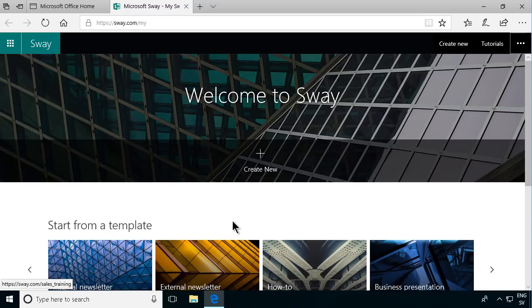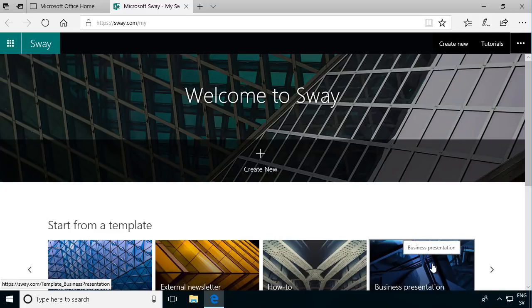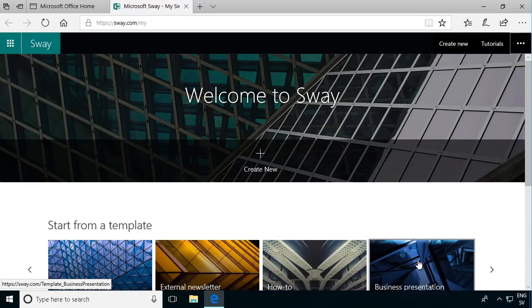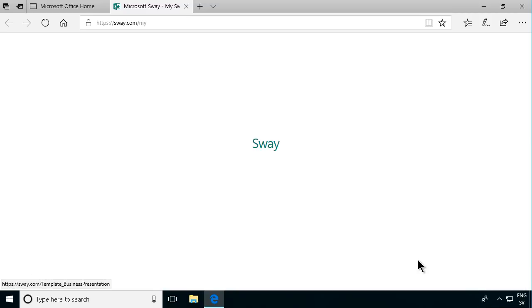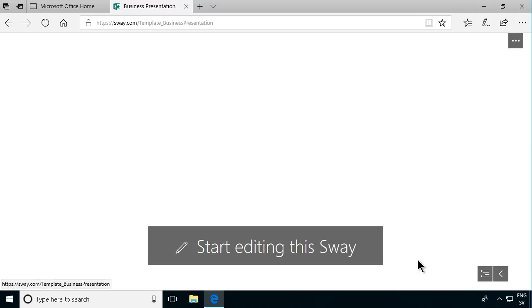If you're used to PowerPoint presentations as I am you probably will feel the most familiar with starting from the business presentation template. So you're creating a presentation Sway in this case.